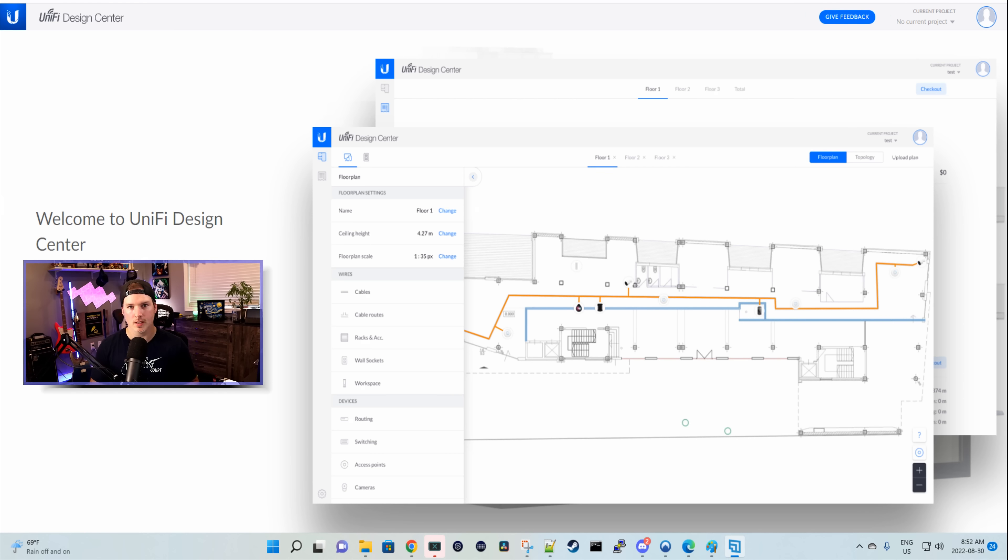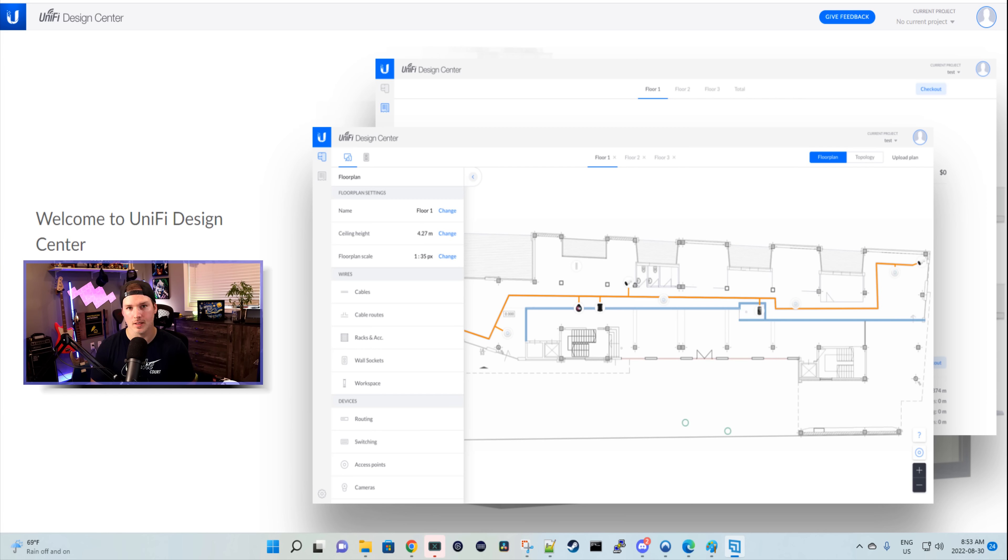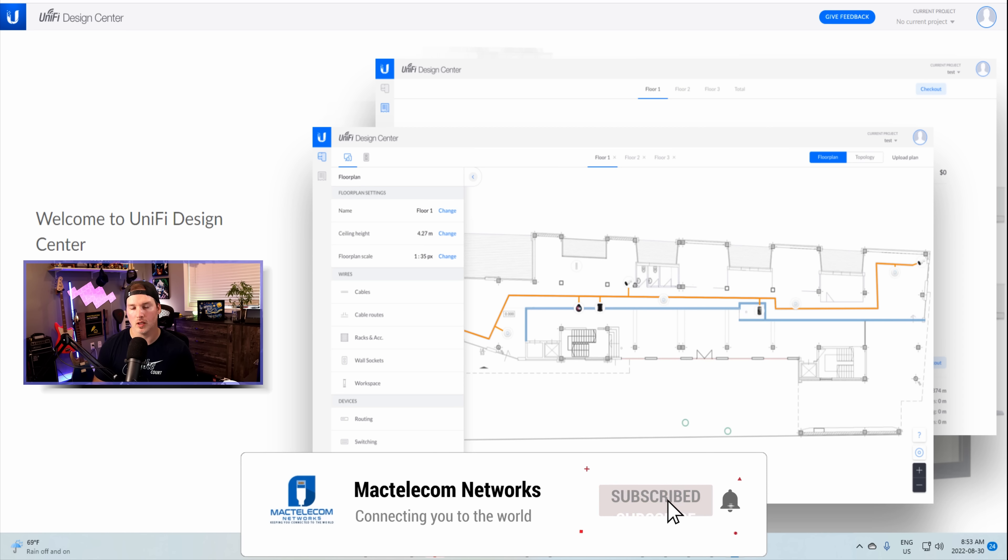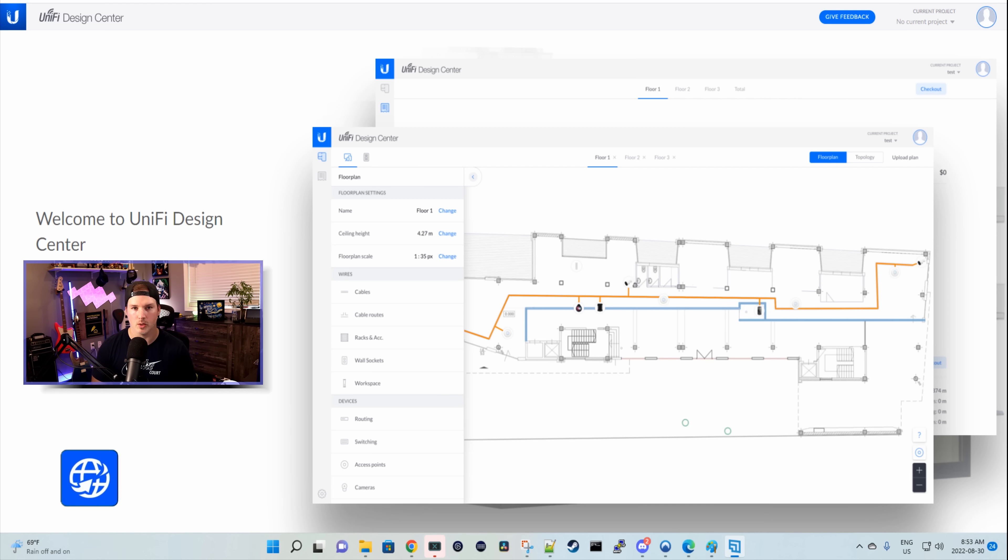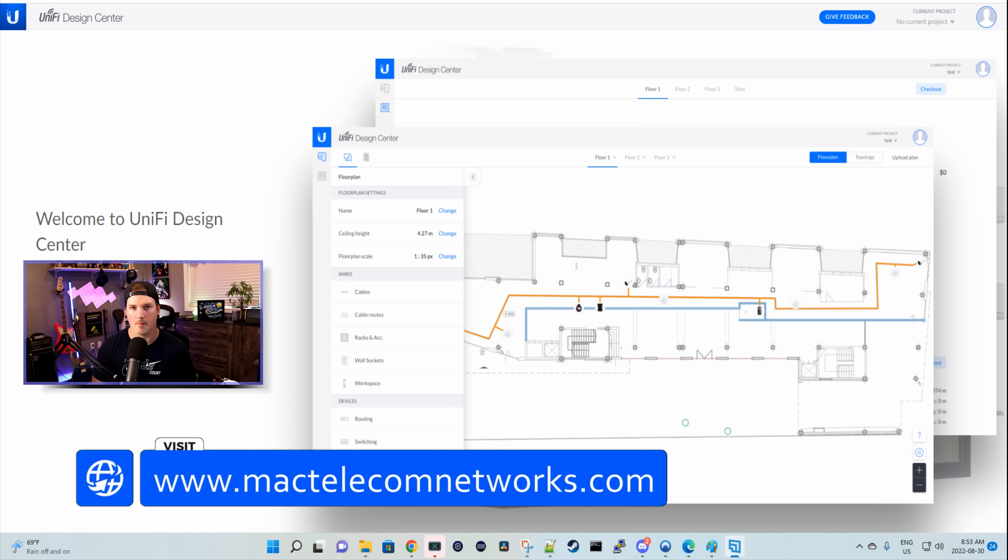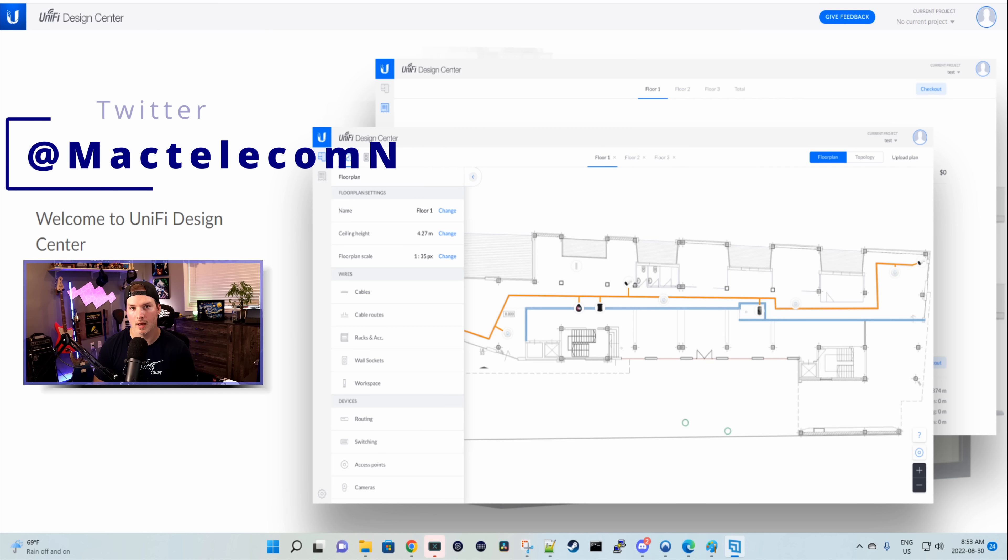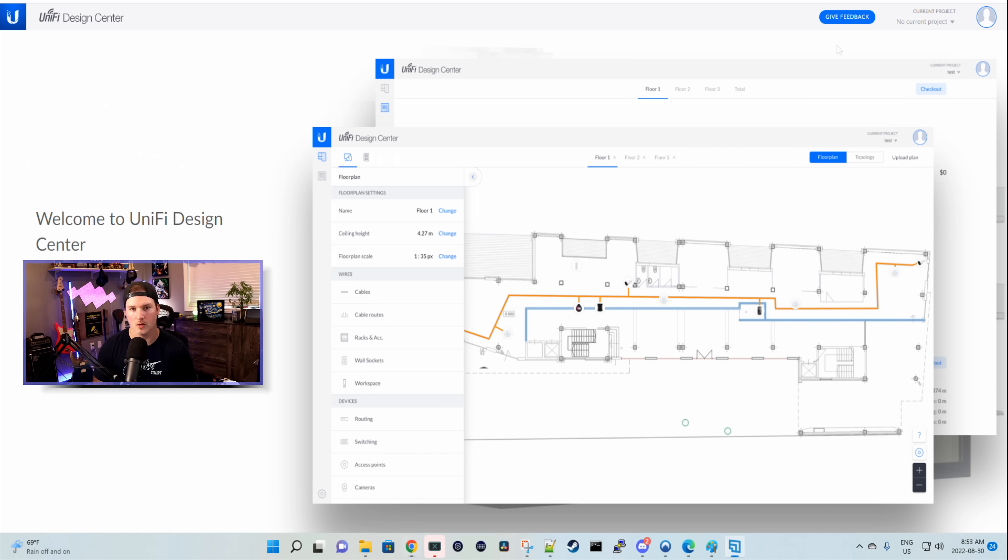For invoicing and estimates, I use QuickBooks online, but there are things like Ninja invoicing that you could use. And I also use Unified Design Center quite a bit. If you're new here, please subscribe and hit the bell icon. If you'd like to hire me for network consulting, visit www.mactelecomnetworks.com. And if you'd like to support the channel, we do have affiliate links down in the description below.